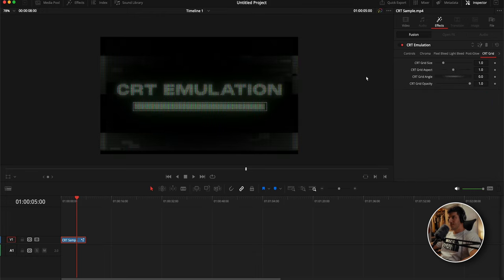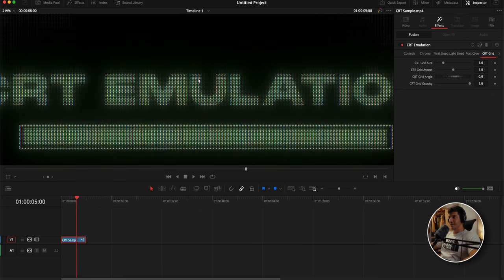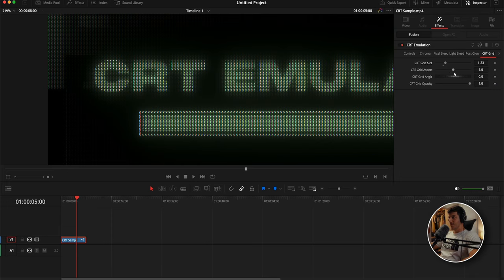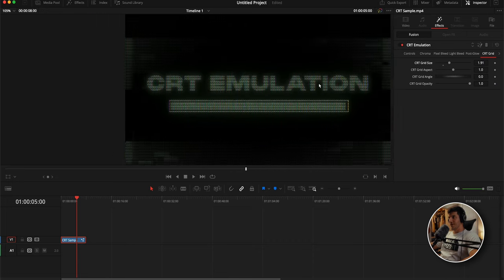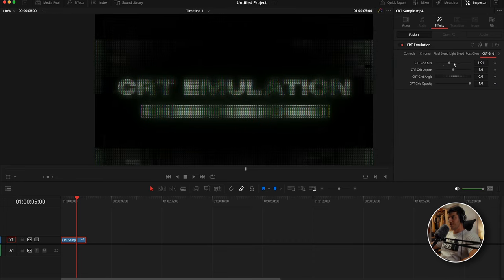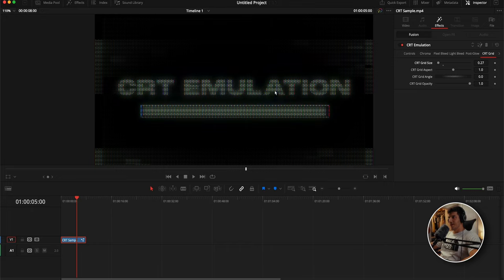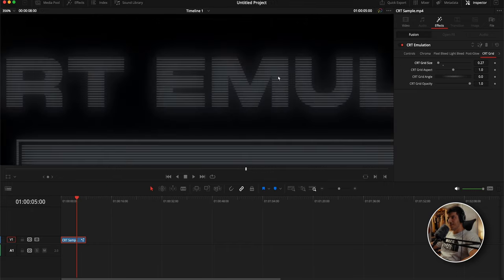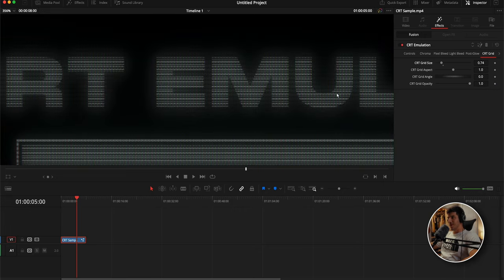The first section you're going to want to start off with is the CRT grid section. This directly affects the actual pixel grid that is being emulated by this effect. You can increase this if you want a lower pixel density screen where the pixels get huge and everything looks lower resolution, or you can go smaller and make it look higher resolution, but the pixels are super small.